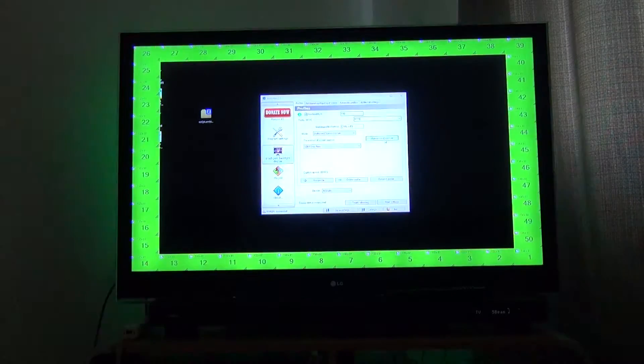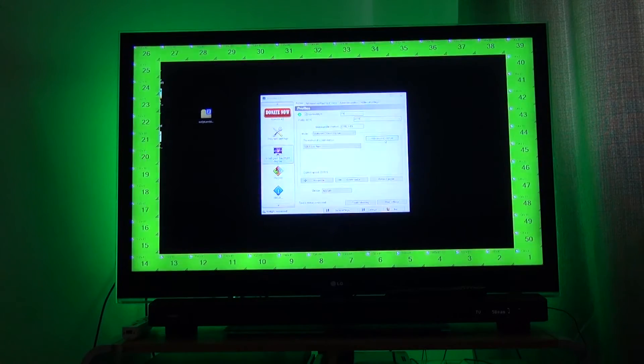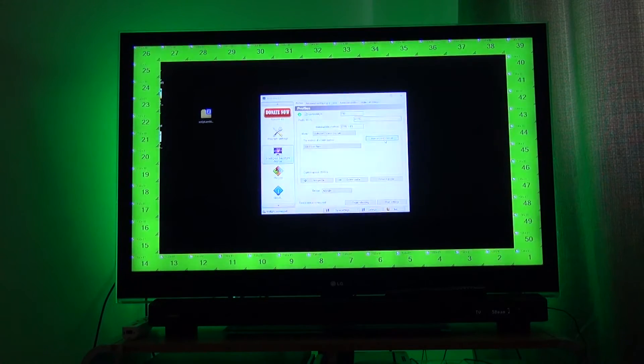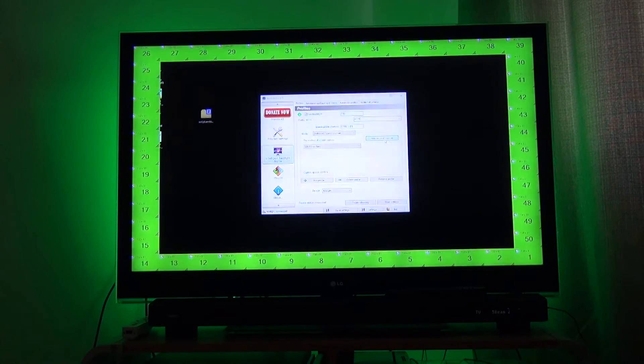This sequence shows the 50 segments of screen that are monitored by the Ambibox software to generate the lighting effects based on whatever's on the screen.